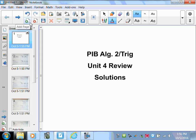Okay, so these are the answers to the Unit 4 review. Be sure to pause the video as you need to so you can look over all the work.